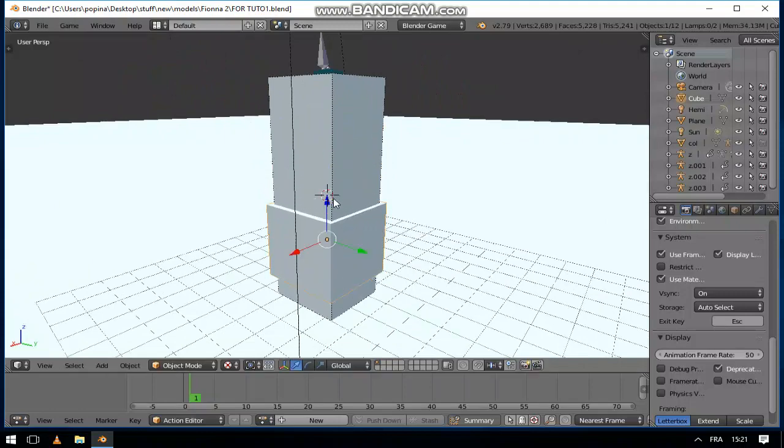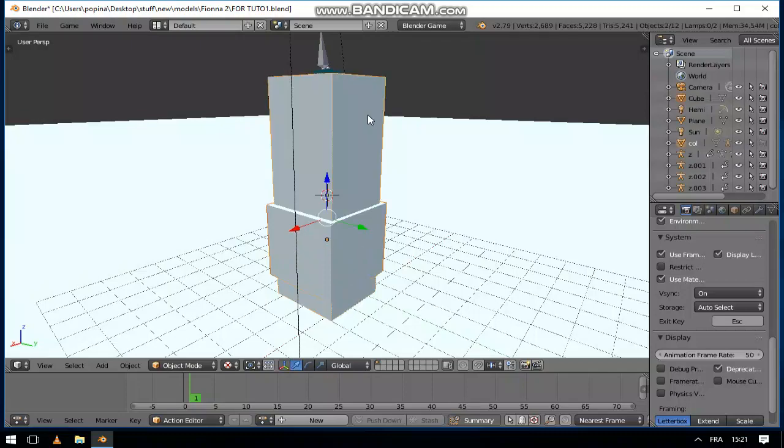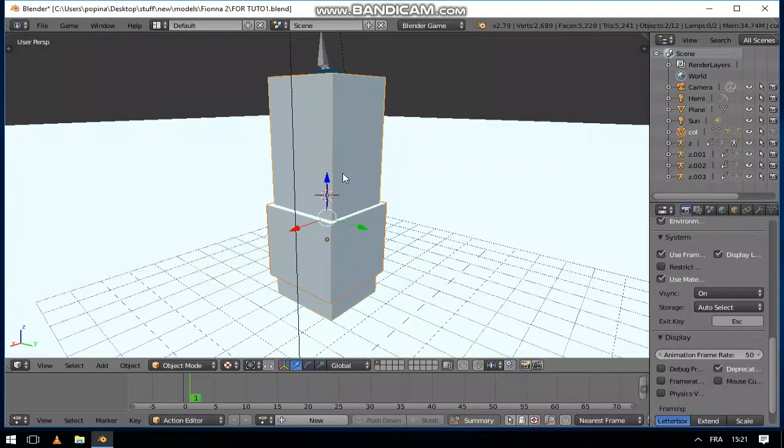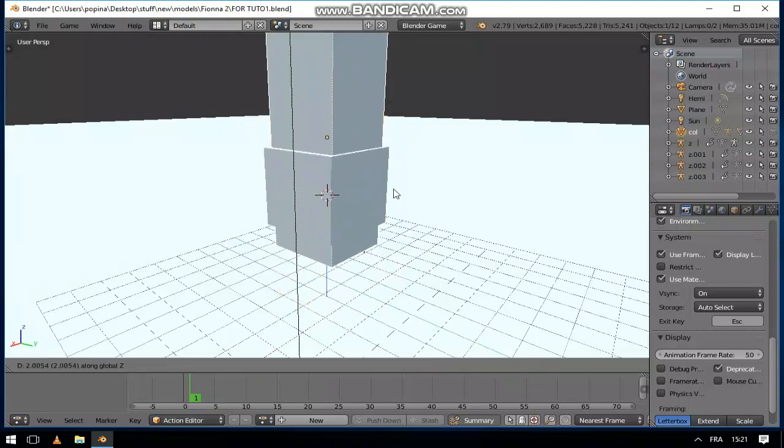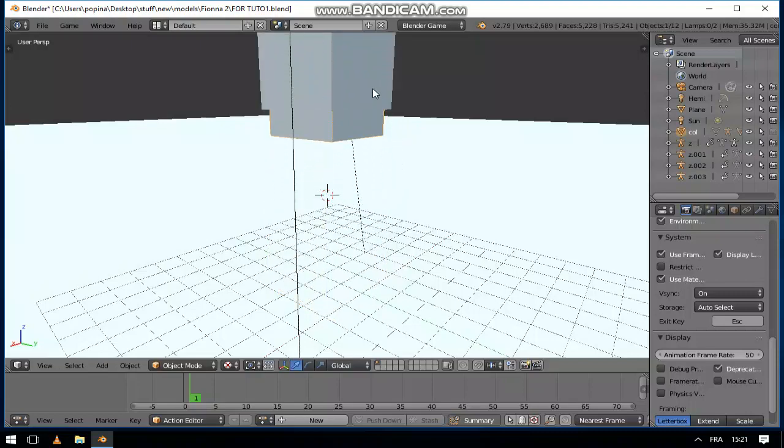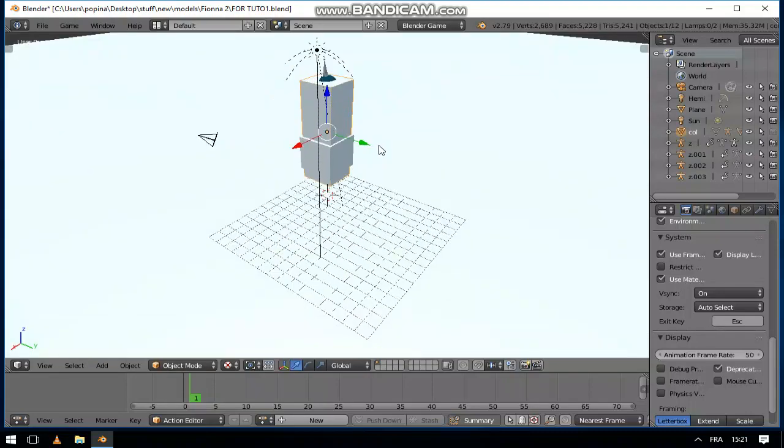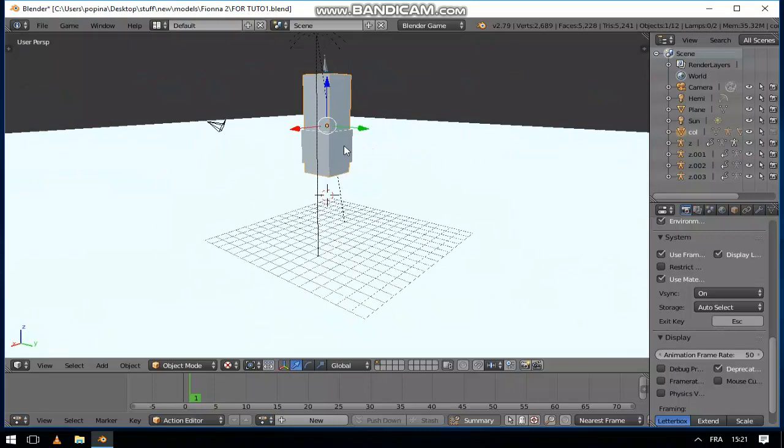And I'm going to parent it to this collision here, so that when I move this general collision it also moves with it.